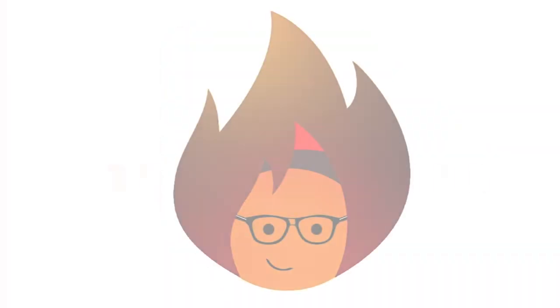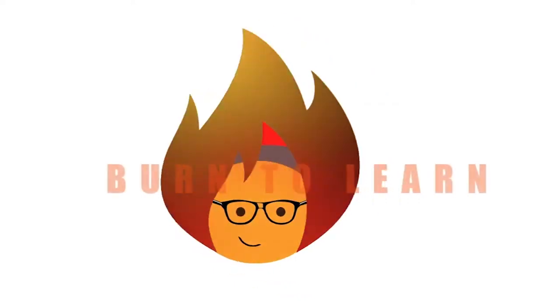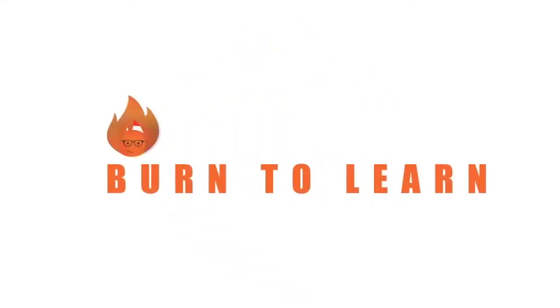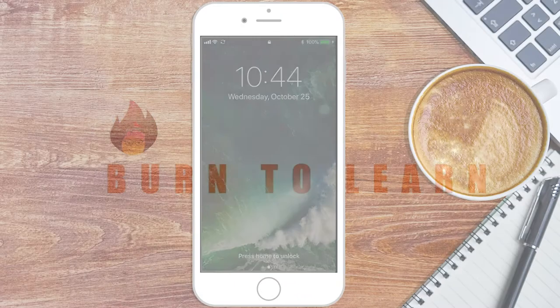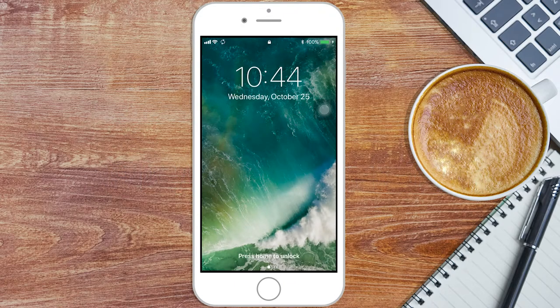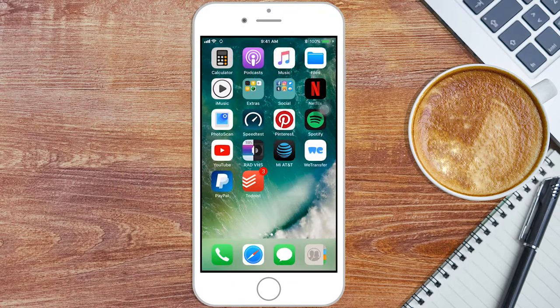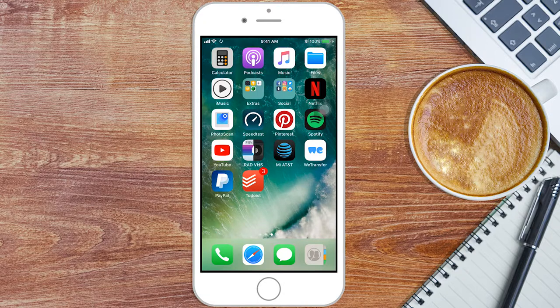Rod here, and welcome to Burn to Learn. Follow these three tips so you can personalize Todoist.